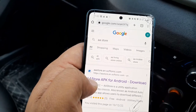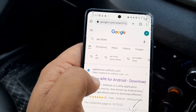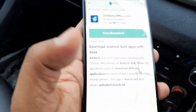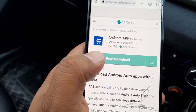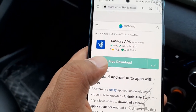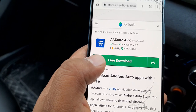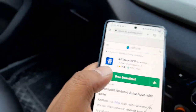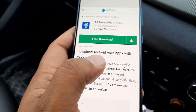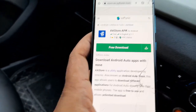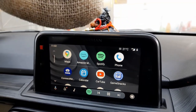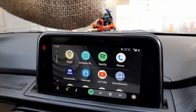You can find the CarTube application in the AA Store. Download the latest version, and after downloading, install it. After installing that application, the CarTube icon will display in your Android Auto.